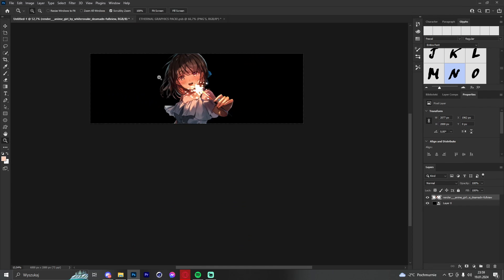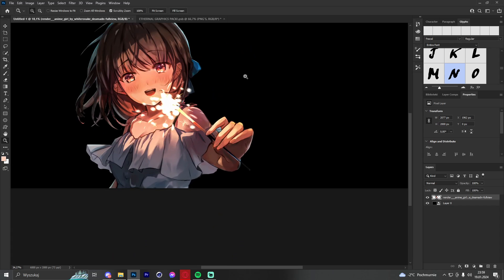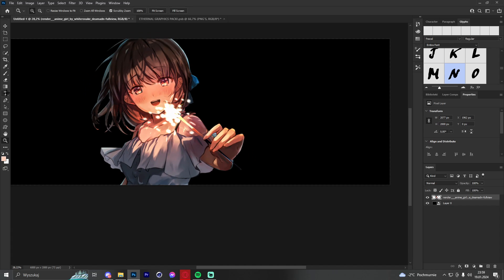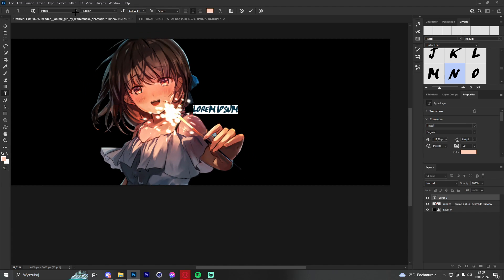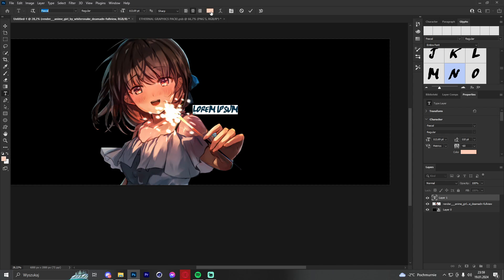The next thing we are going to do is make the text. We pick the text tool and use a font called Pascal — I will leave a link in the description so you can download it without any problem.